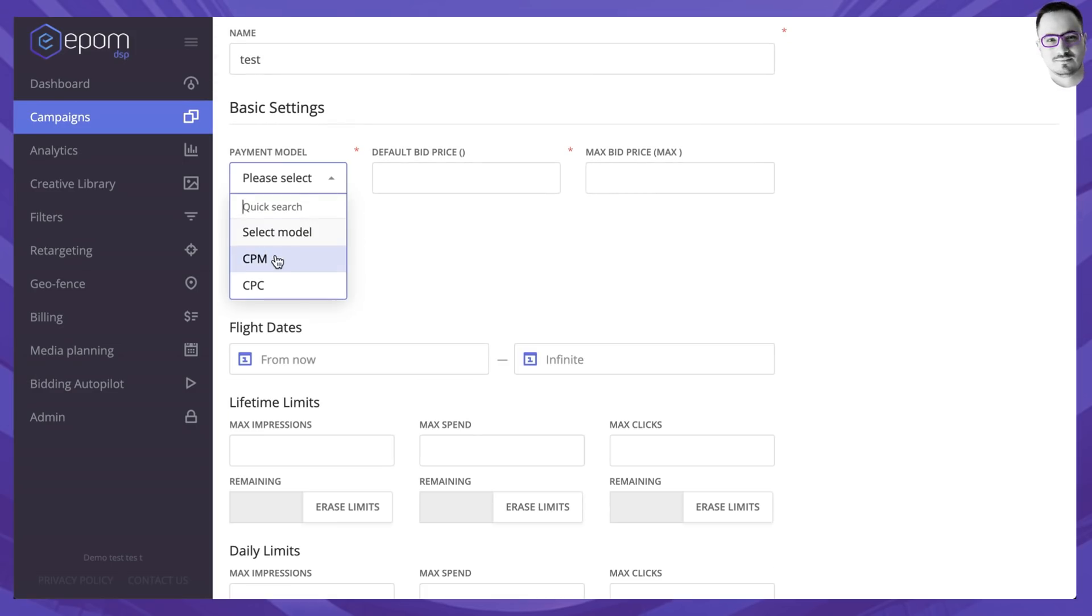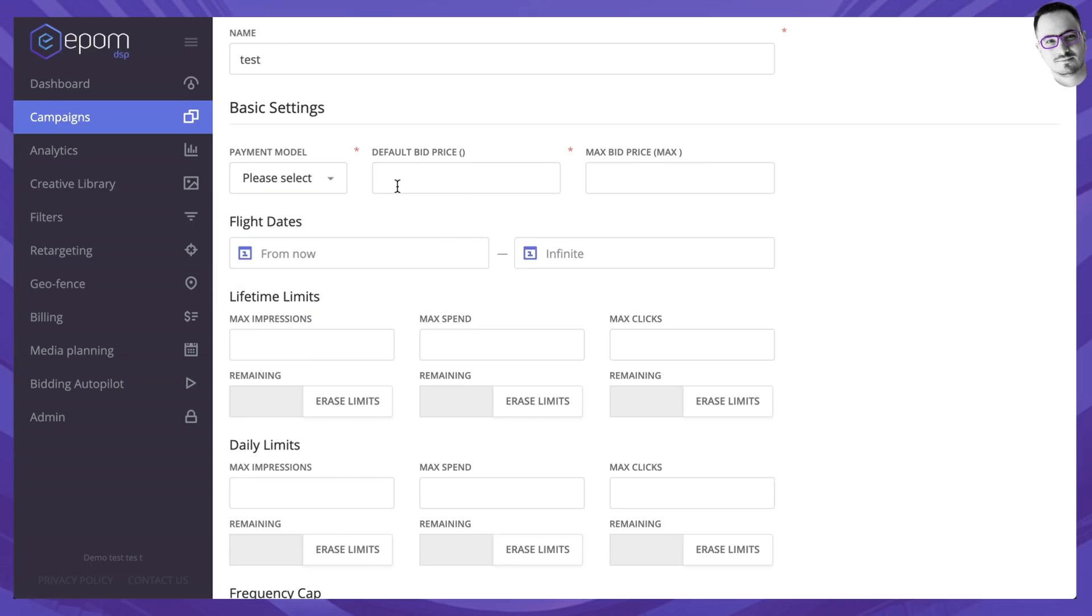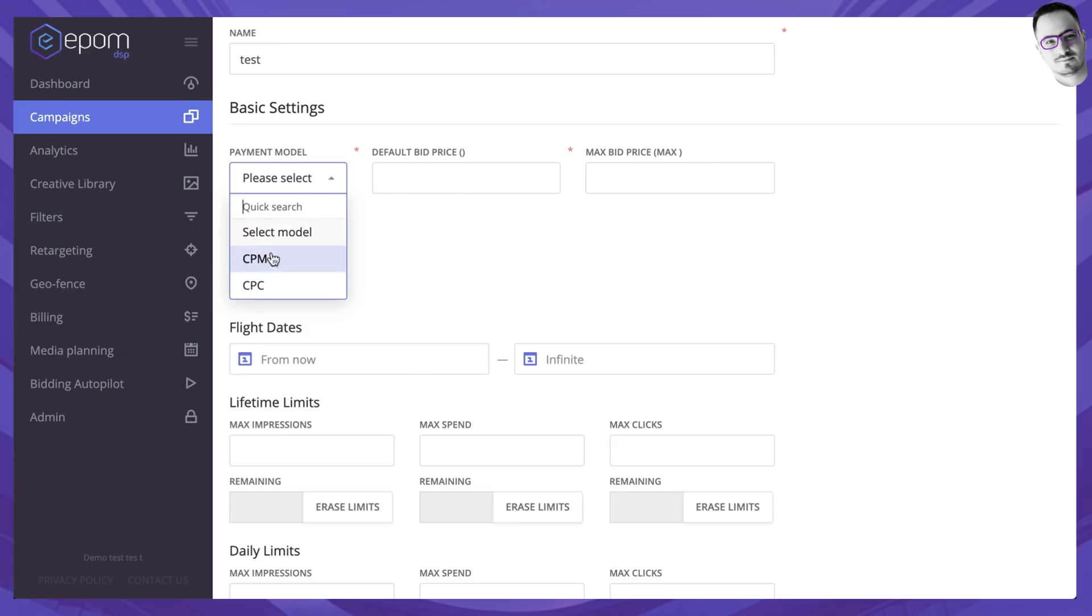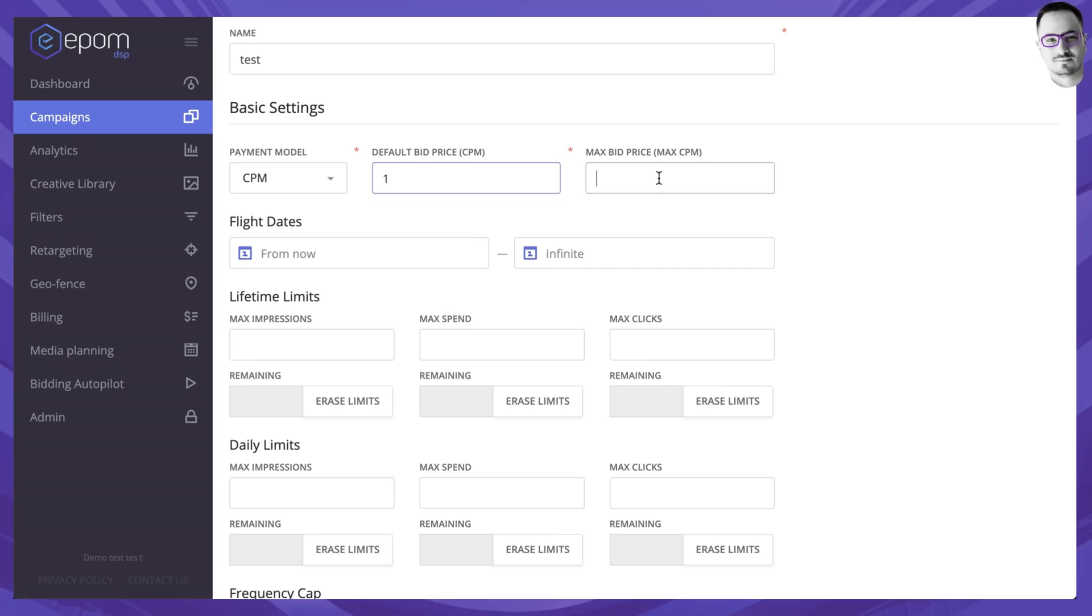You can run campaigns based on CPM or on CPC, which is not available in all of the DSP platforms. Let's go with the CPM and then we would have to put in a default bid price and a max bid price.